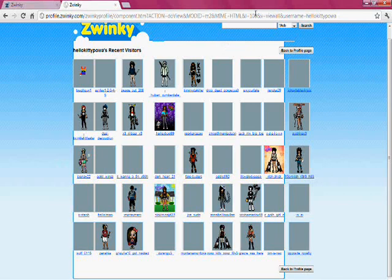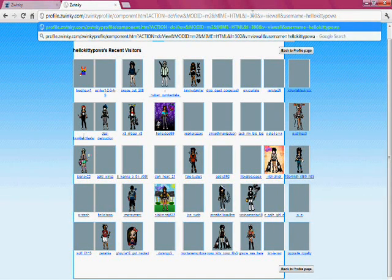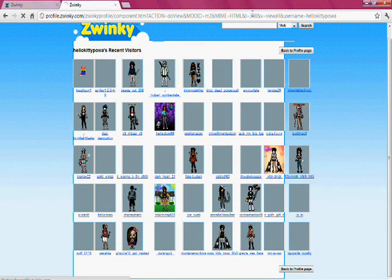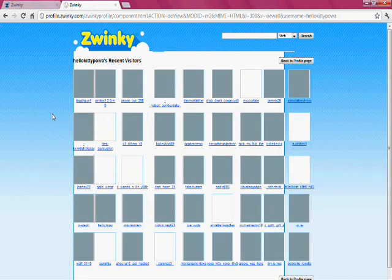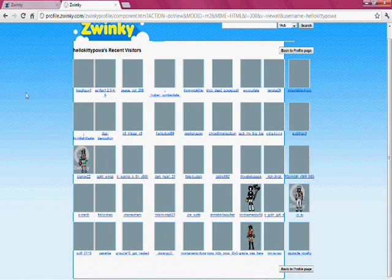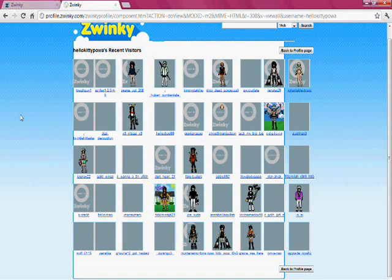And if you put any higher, like 300, you'd expect to probably see more rows of people, right? Well, no — it remains the same. I don't know why it's like that, but yeah, it just remains the same: five rows of recent visitors.